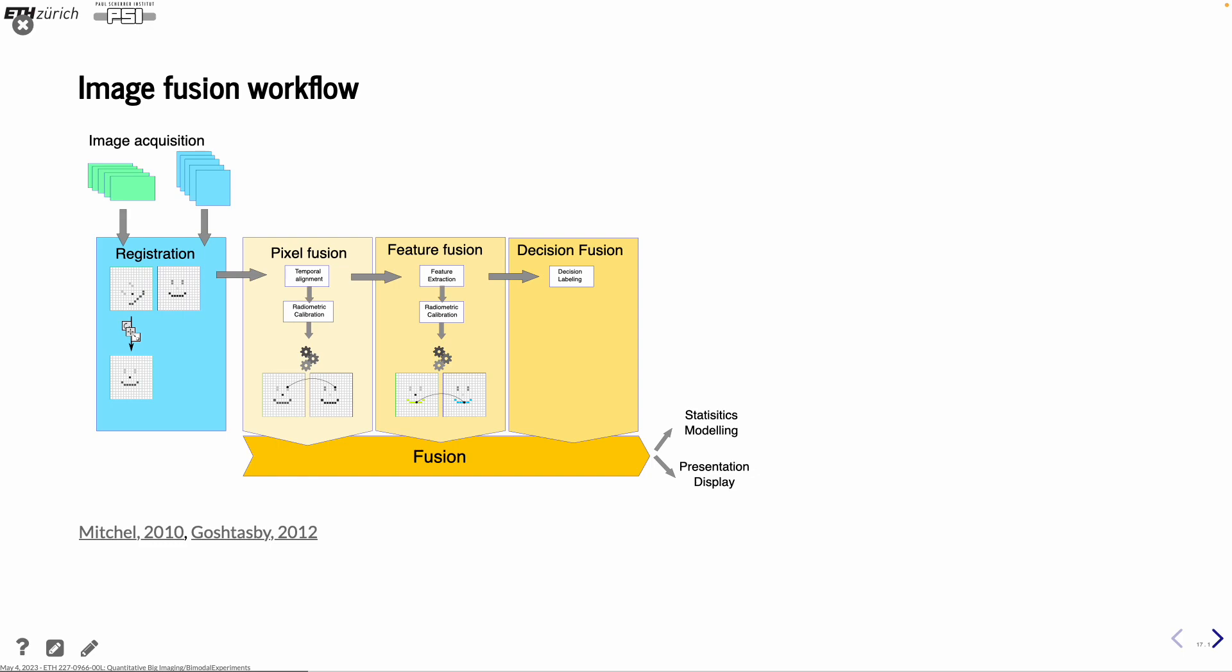And the final one is looking at first you have to do some kind of labeling of the objects in order to do your fusion. This is the one I have actually seen least of in the different practical works. But the other two, they are actually used quite a lot now. And finally you have your fusion, which then brings you on to either you do statistics and modeling from this data, or else you can also, or actually both, you can also do some presentation or display of your data in a better way.